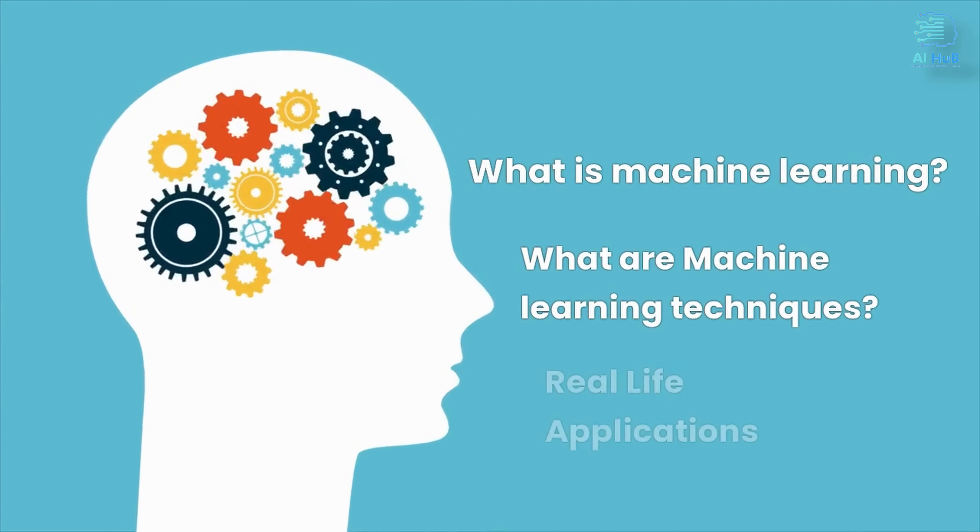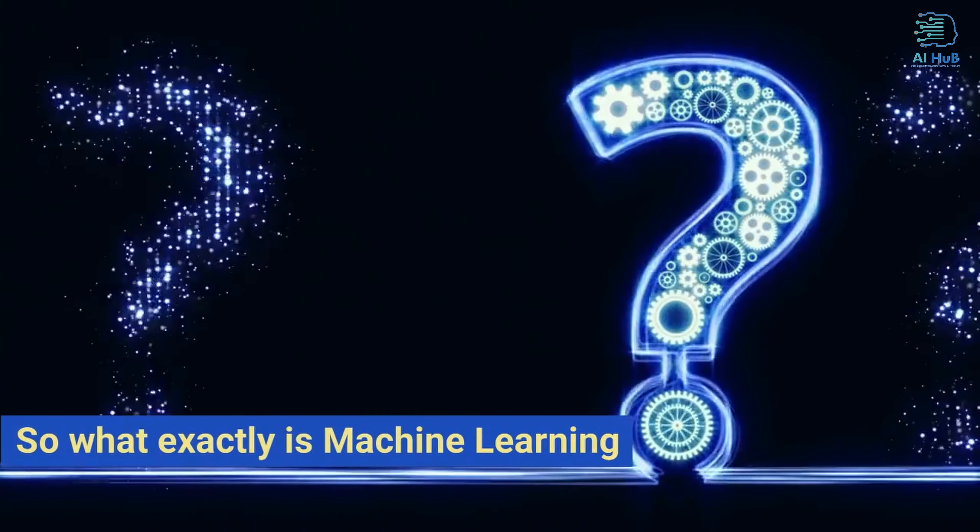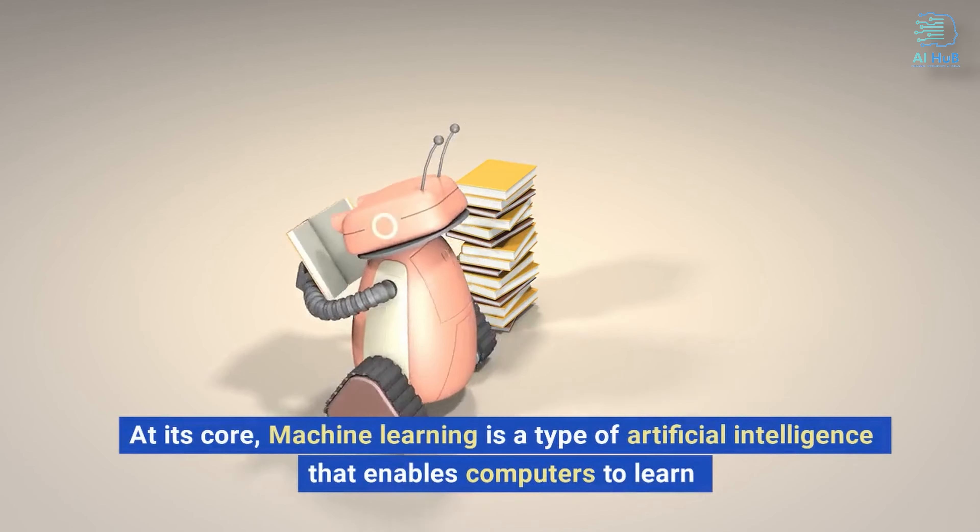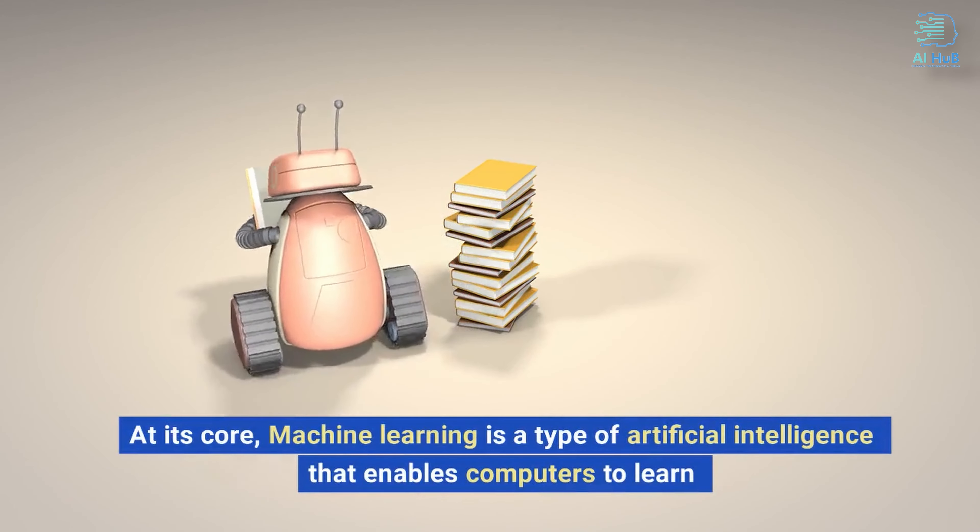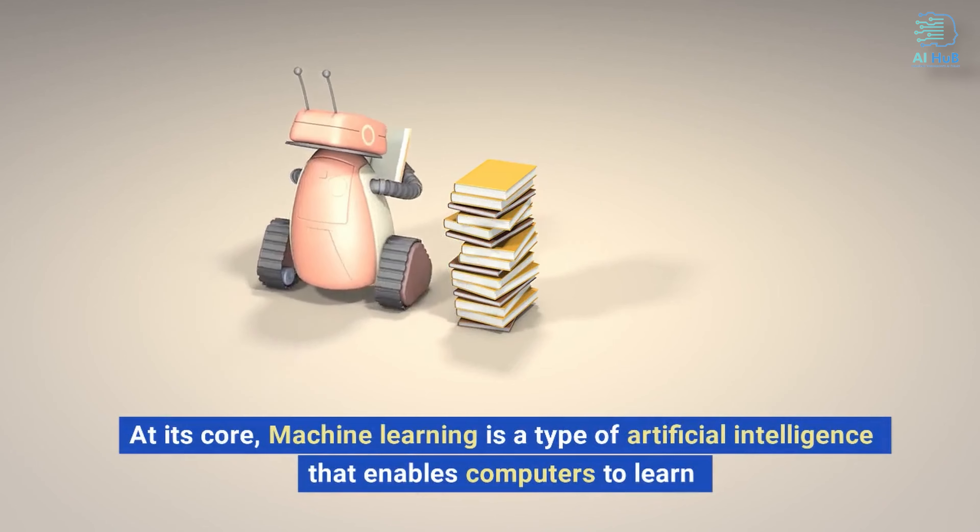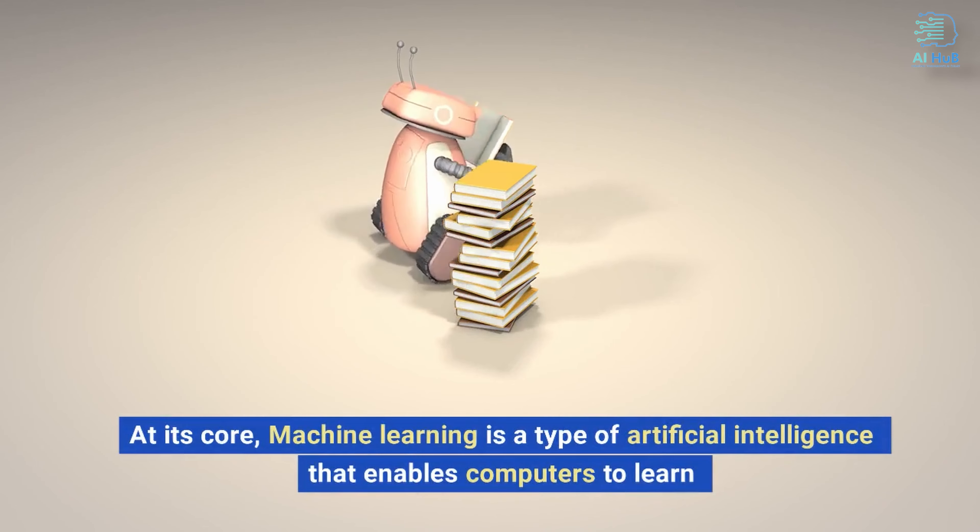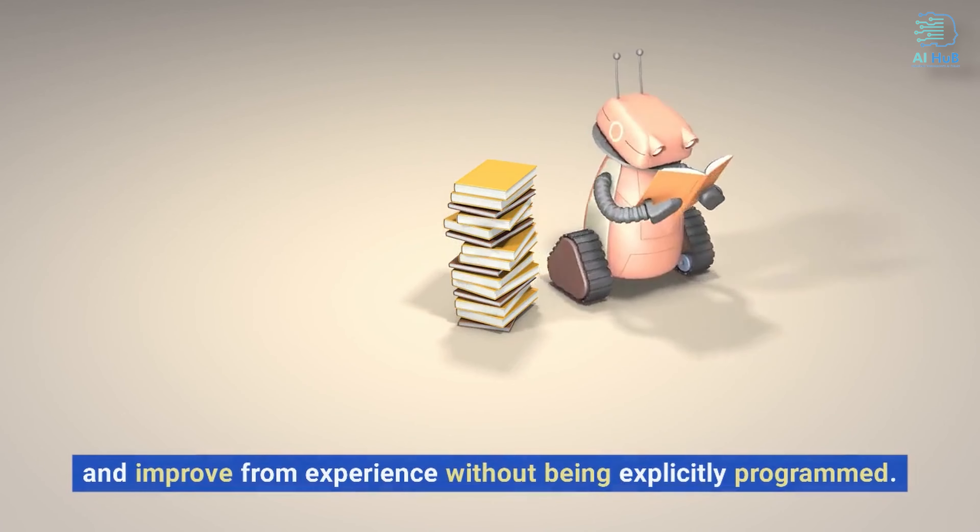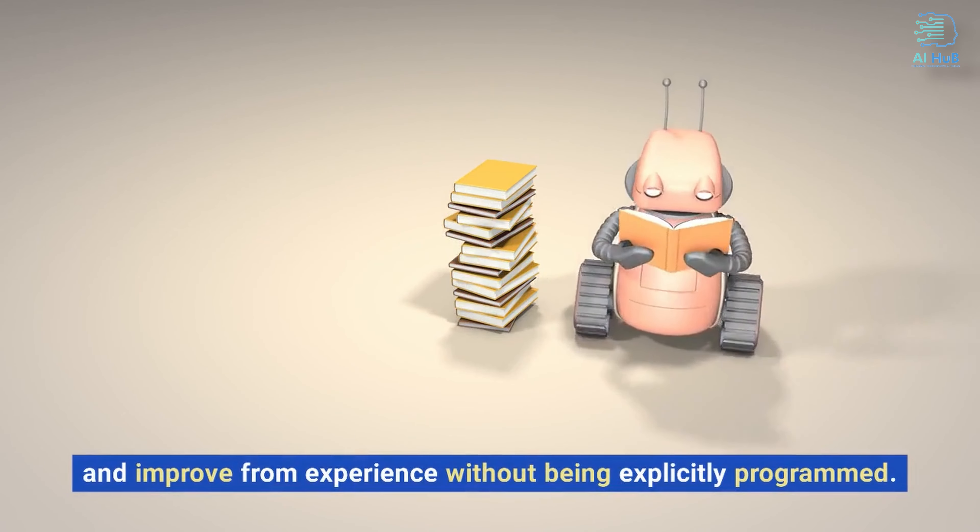So what exactly is machine learning? At its core, machine learning is a type of artificial intelligence that enables computers to learn and improve from experience without being explicitly programmed.